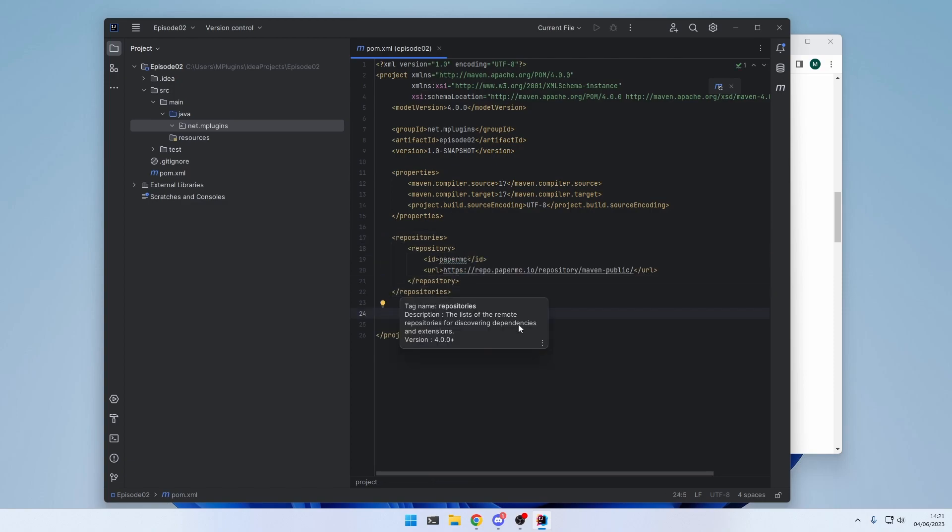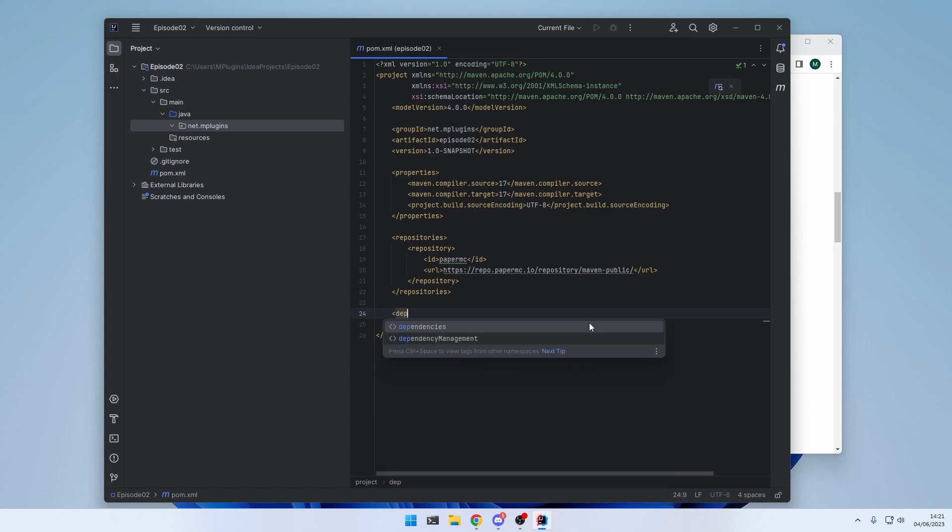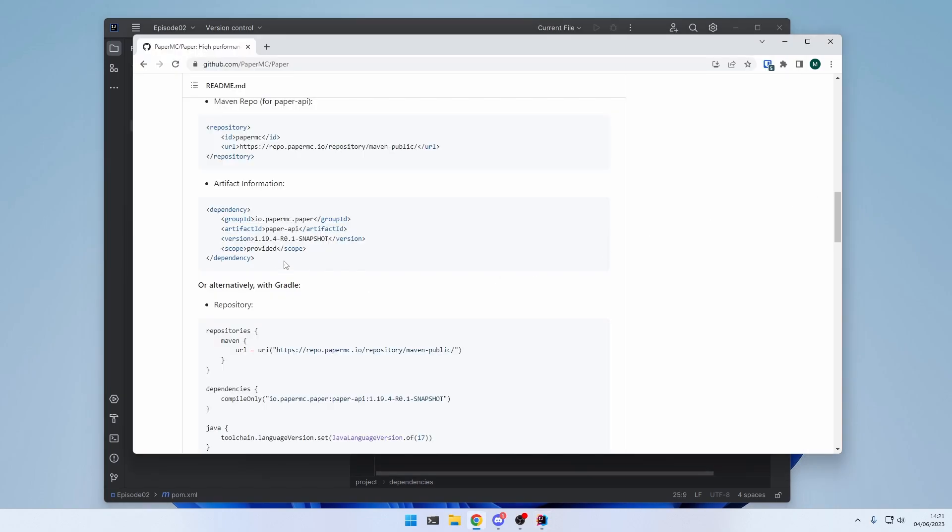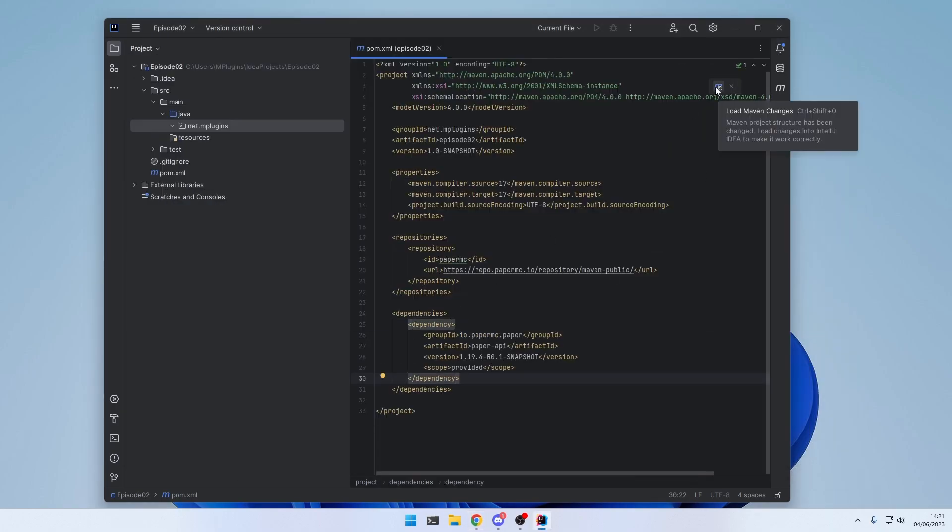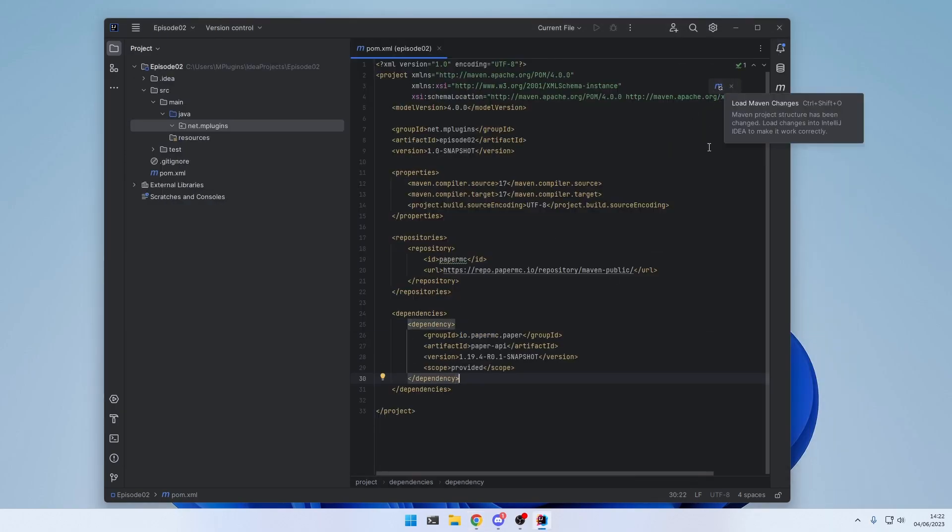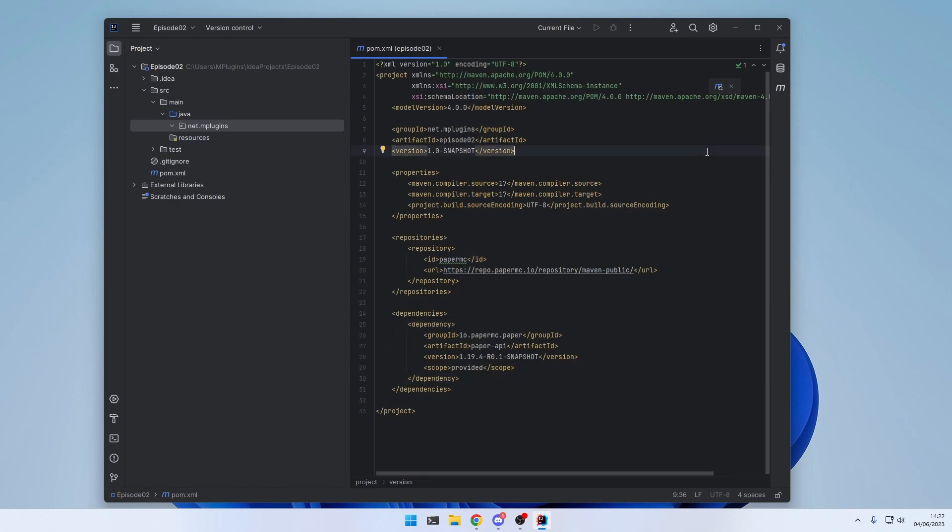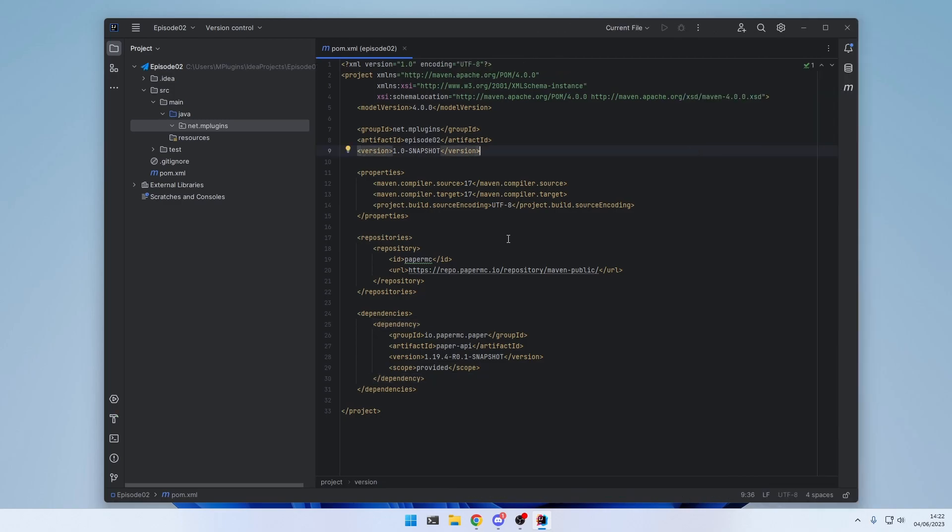And now we're going to do the same with the dependencies. So create a dependencies tag. And copy the dependency. And paste it right here. And reload Maven by either clicking the button right here. Or Ctrl-Shift-O. And now everything should have worked.